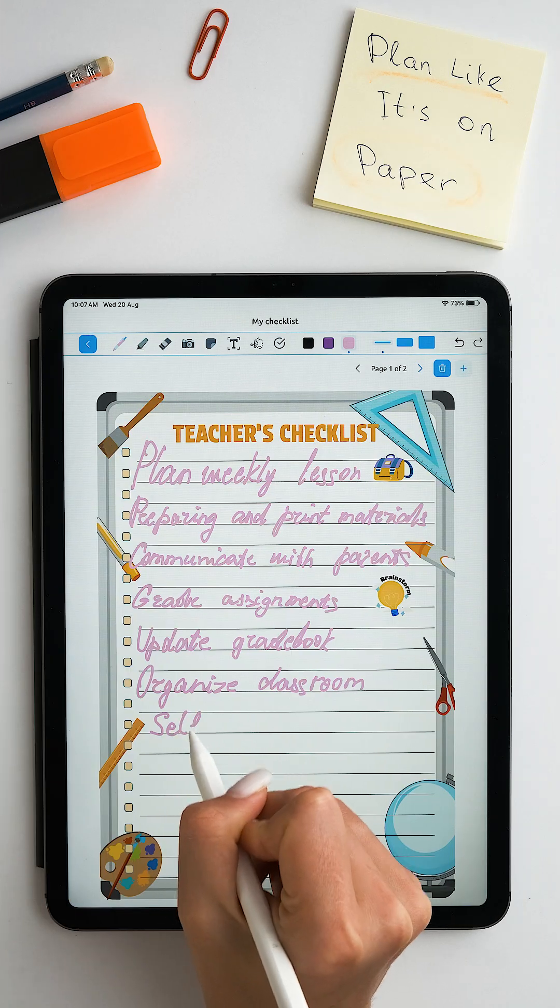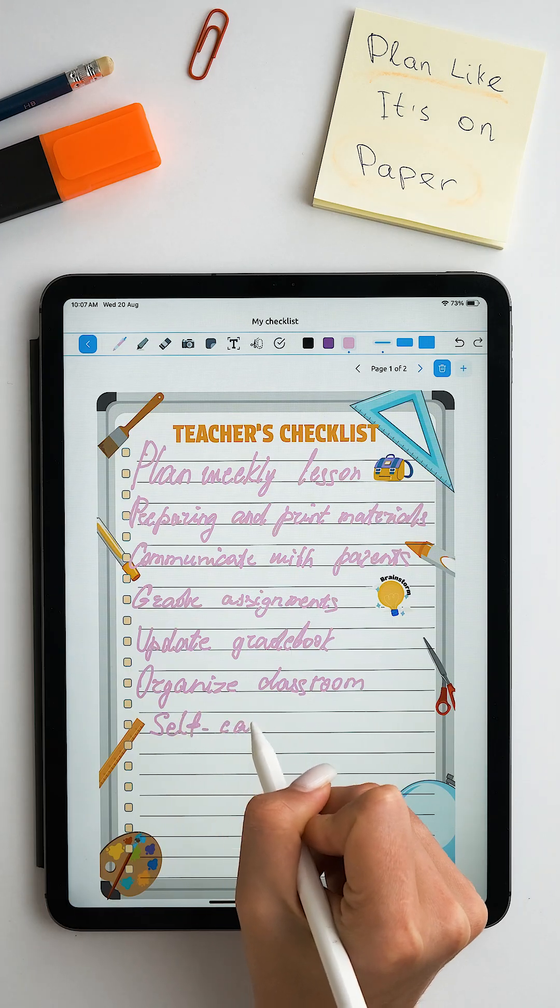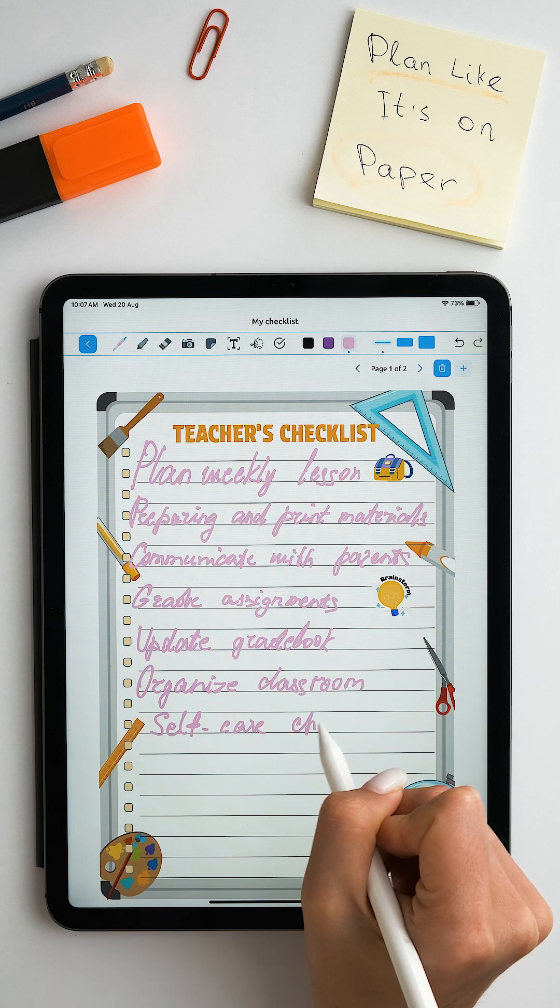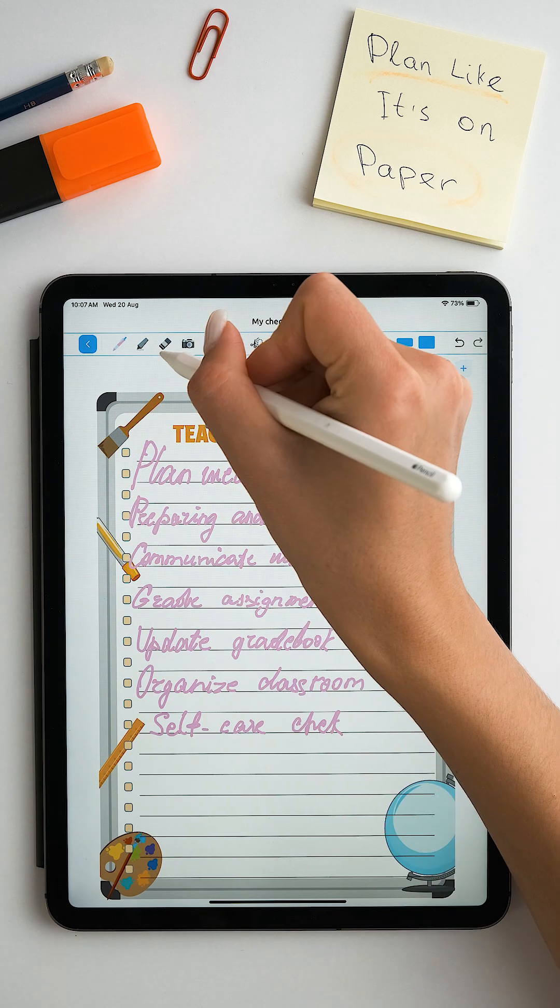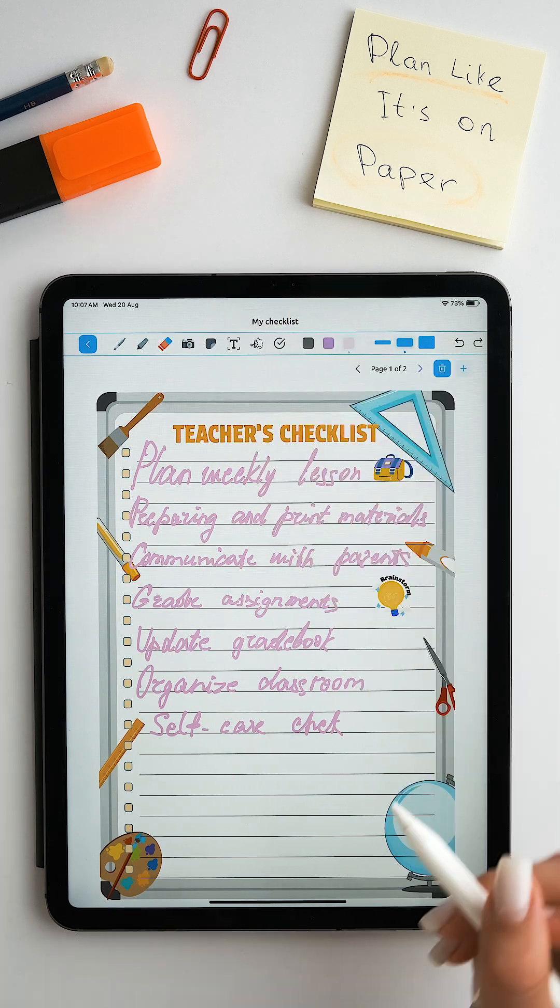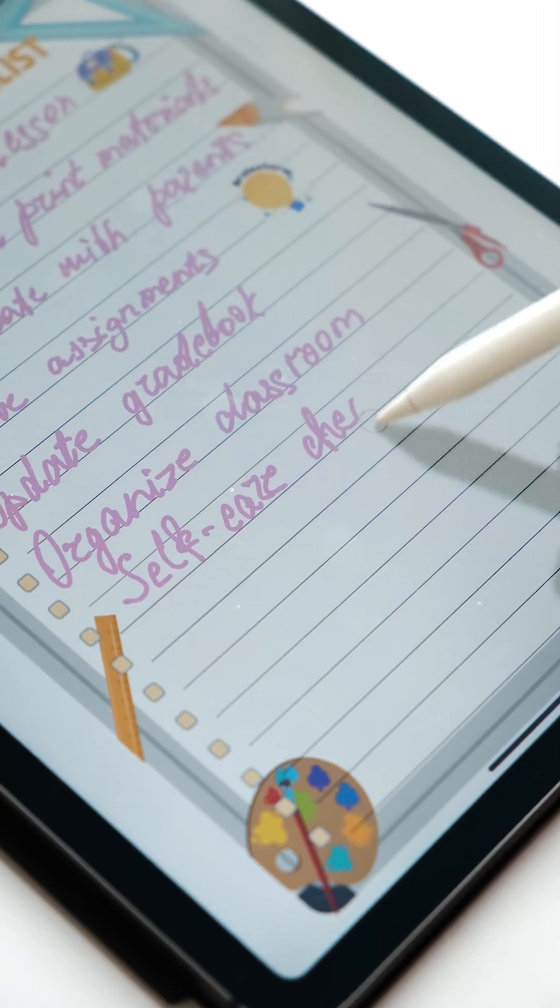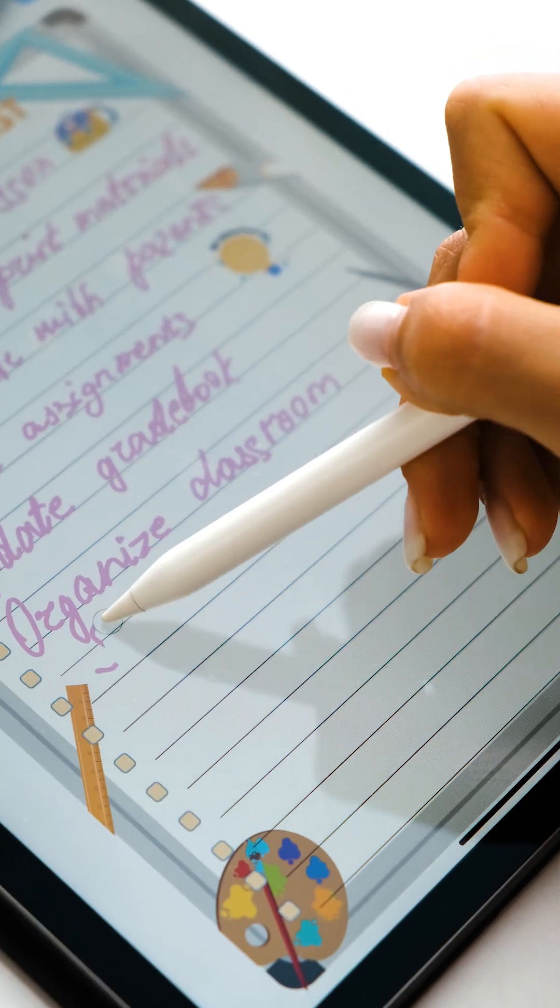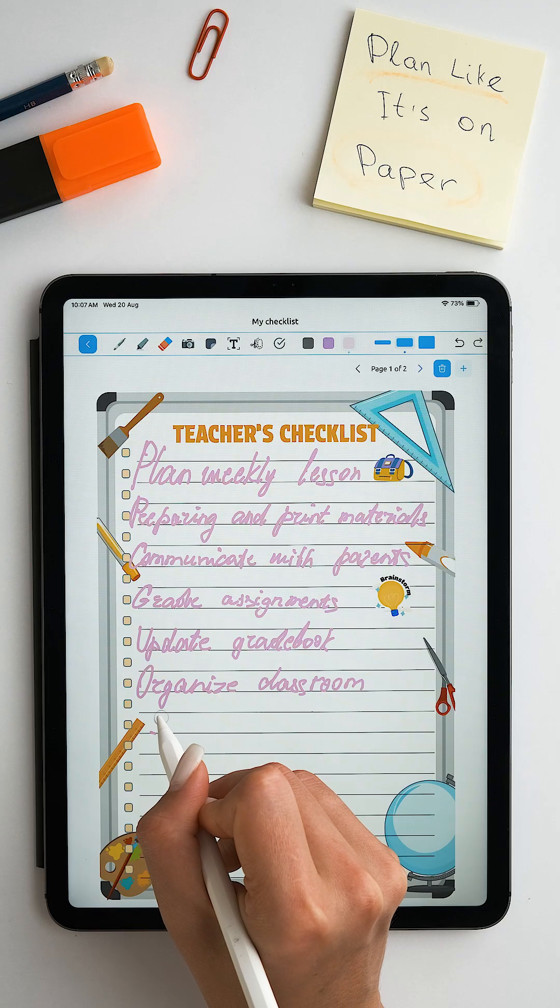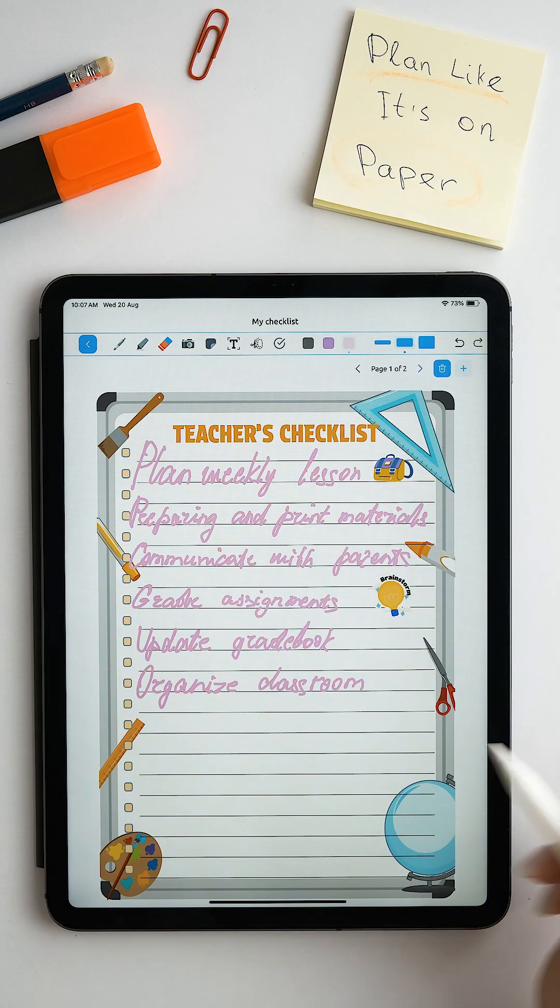Write with Apple Pencil just like a real ballpoint pen or pencil. Made a mistake? No problem. Erase what you write even easier than with an eraser on paper.